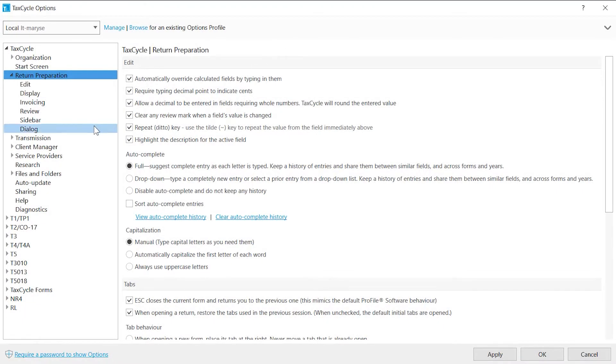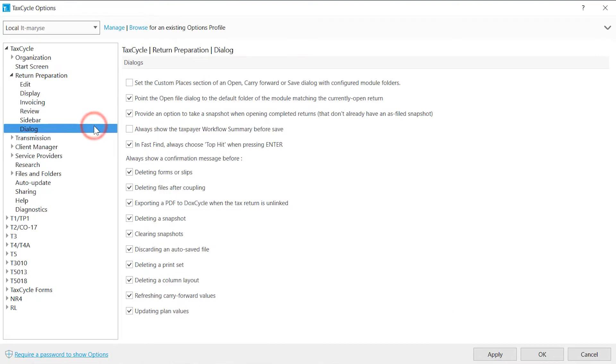Dialog. These are the messages that appear before an action takes place. Uncheck the boxes for the dialogs you do not want to see.